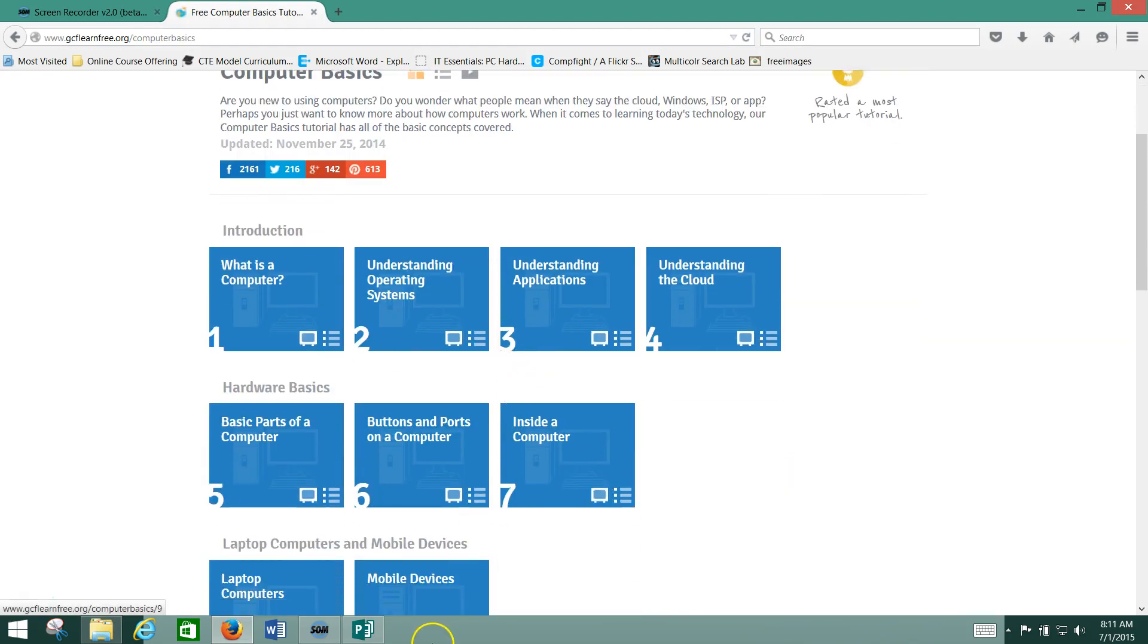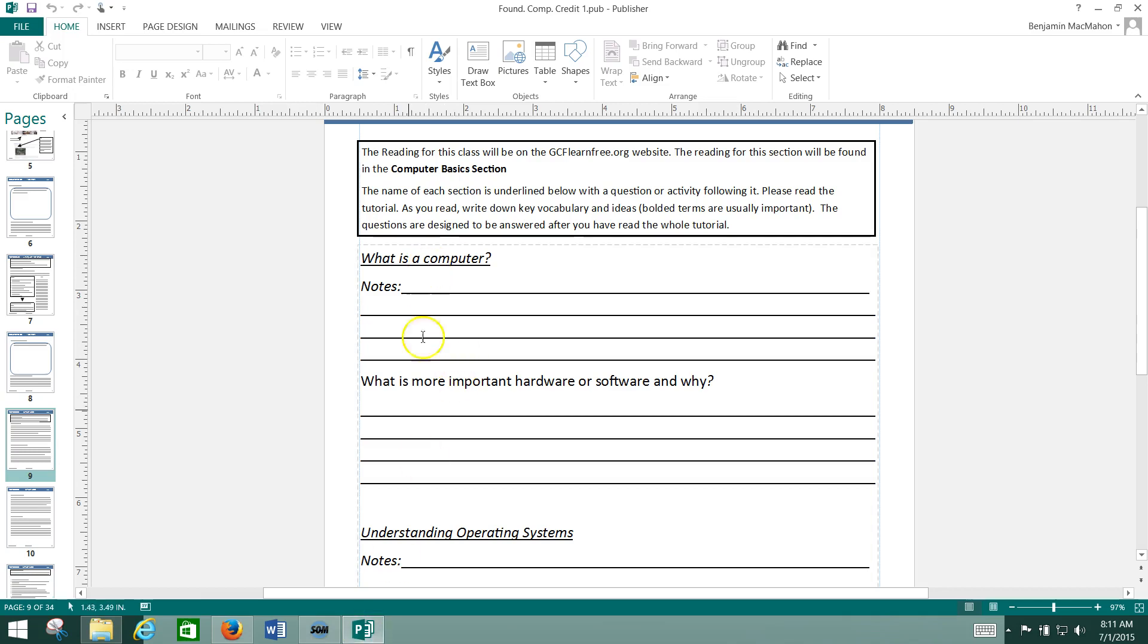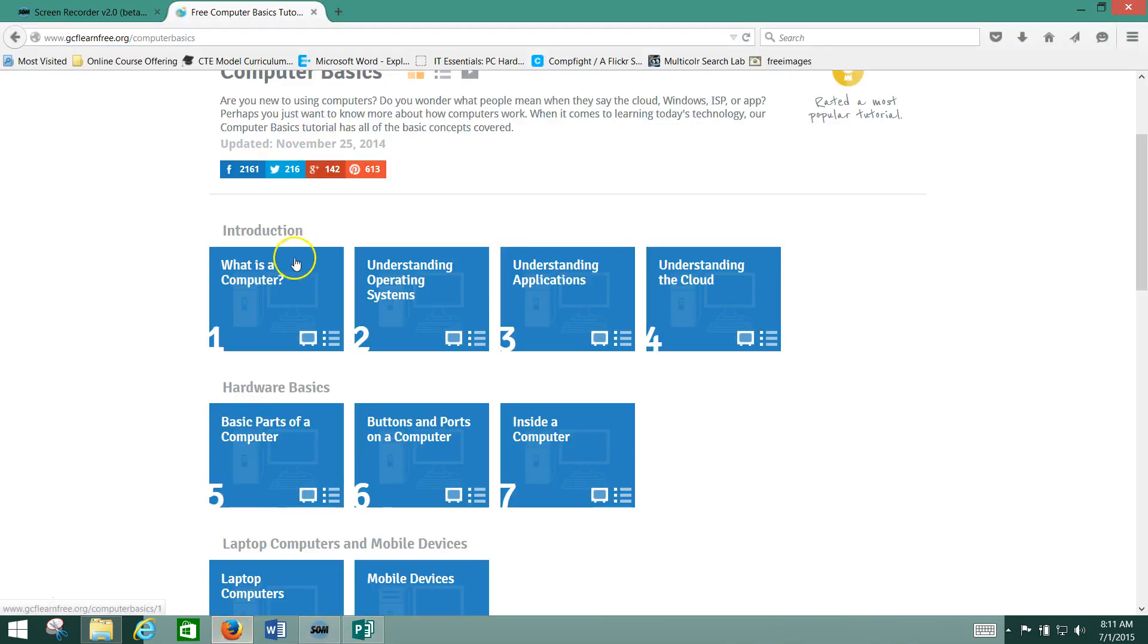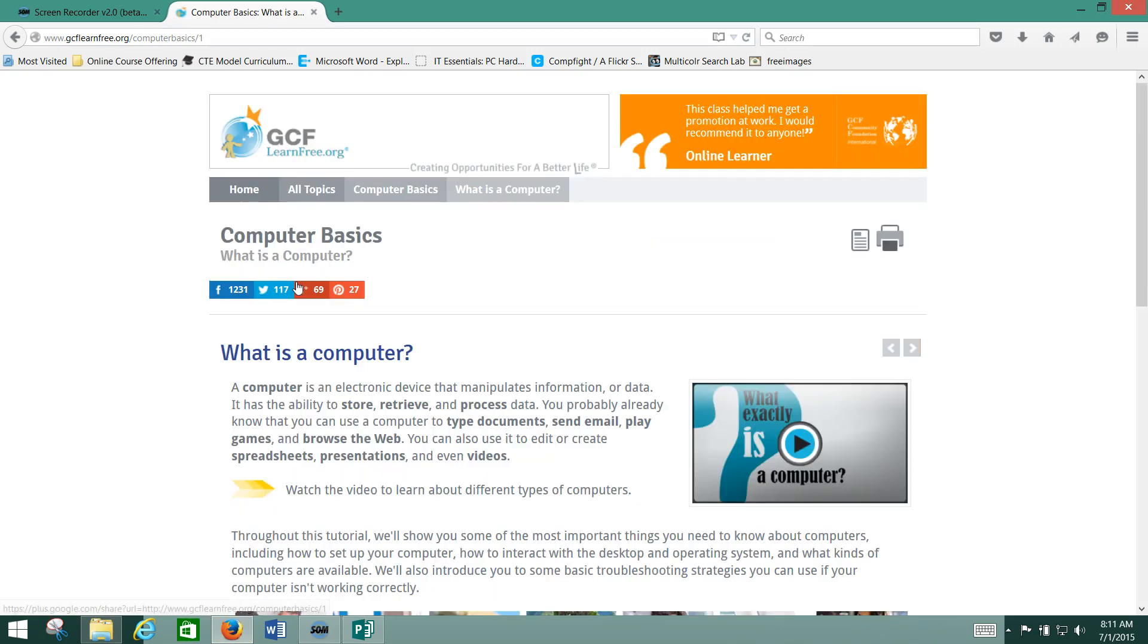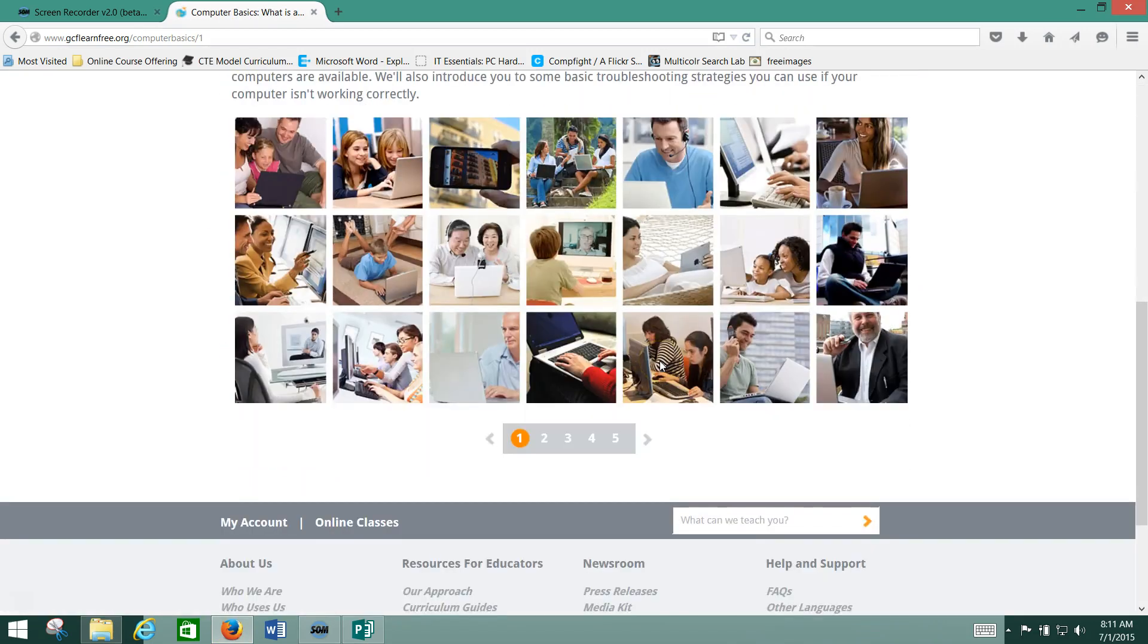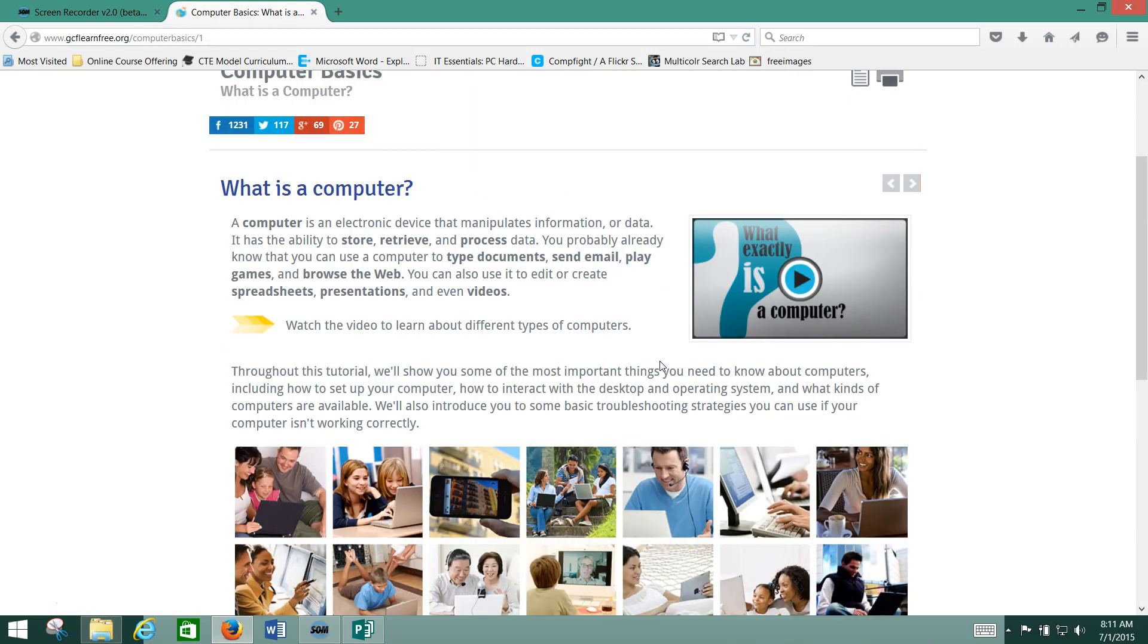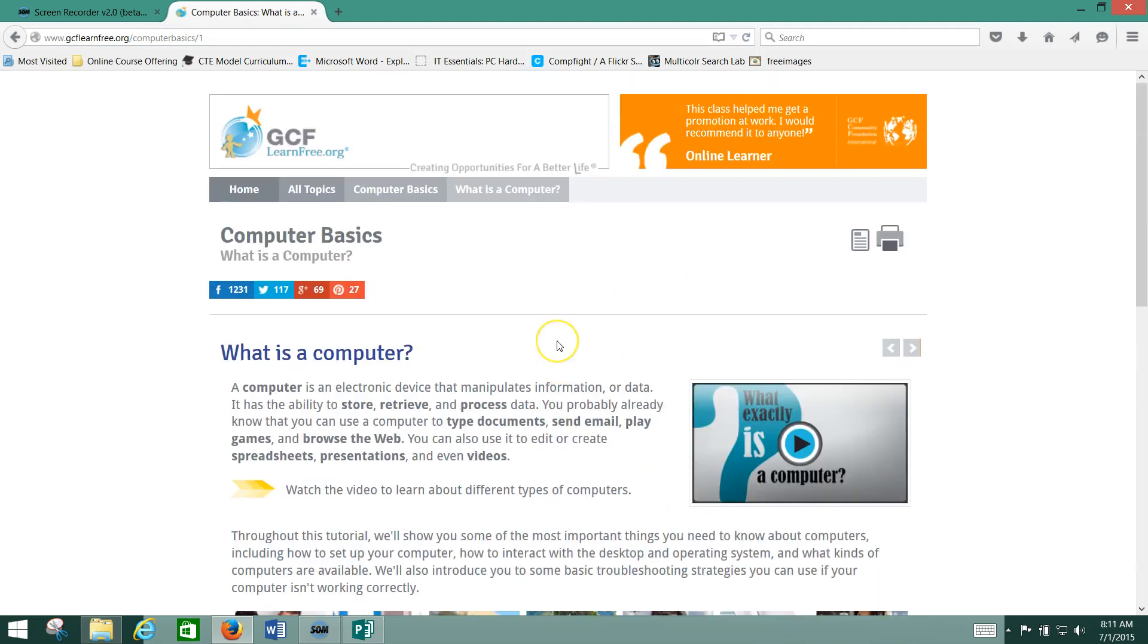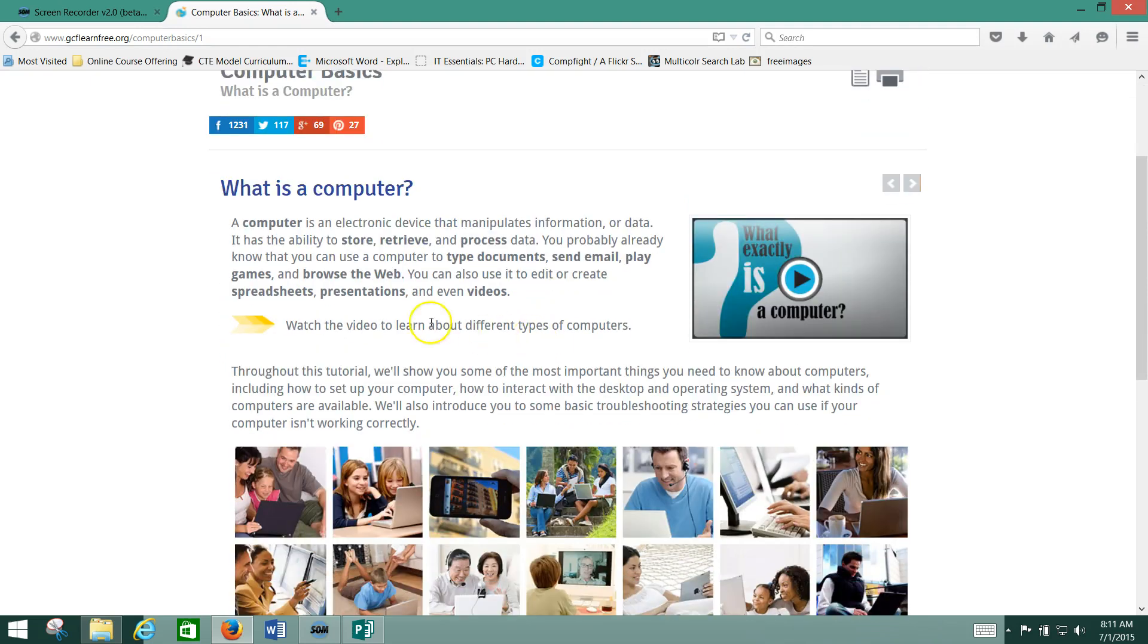What are we looking for? We're looking for What is a Computer? There it is right there. What is a Computer? We click on it, and then we can work through our tutorial there.